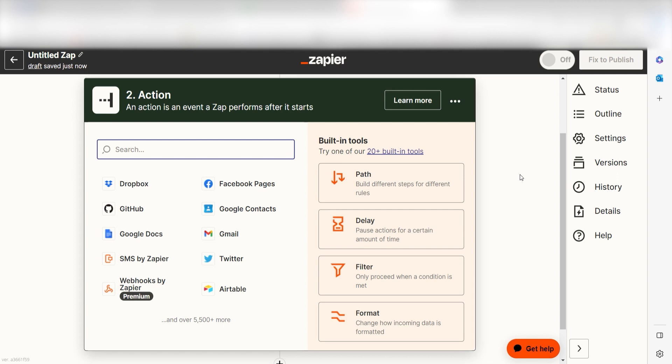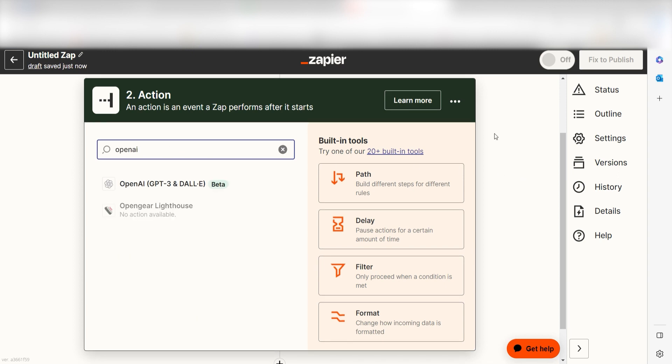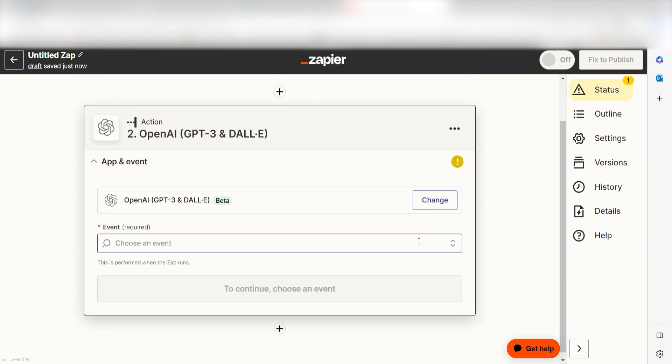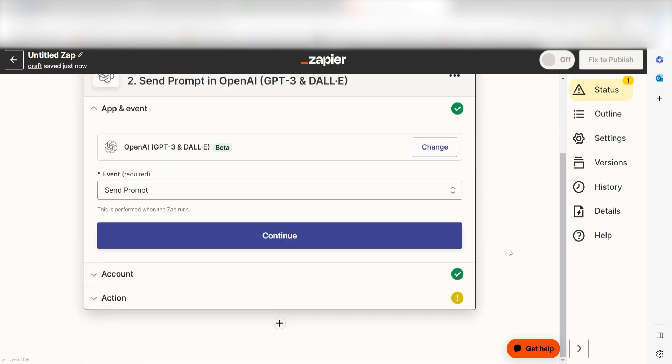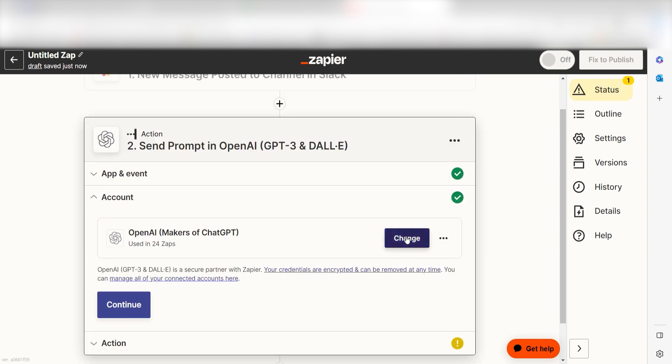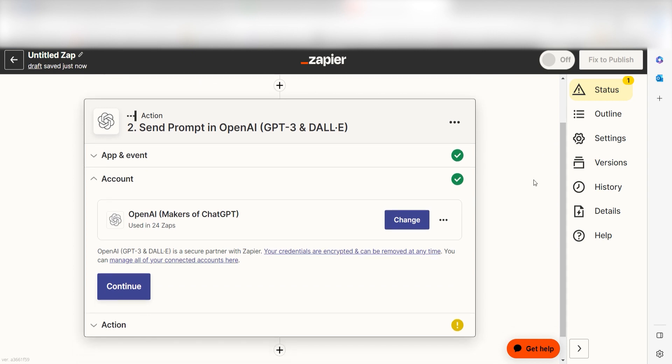Click continue and we can start creating our first action. Type in OpenAI into the search bar and select it on the drop down menu. Next, click send prompt and click continue. From there, I can select our account and authenticate OpenAI with Zapier, just like I did with my Slack account.